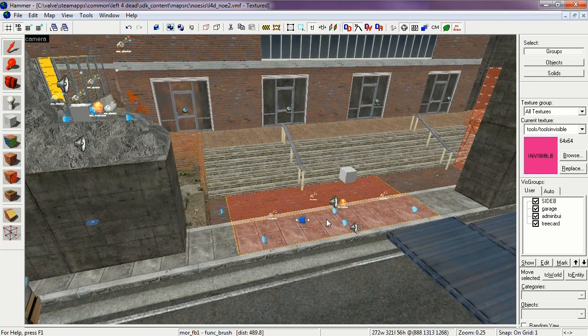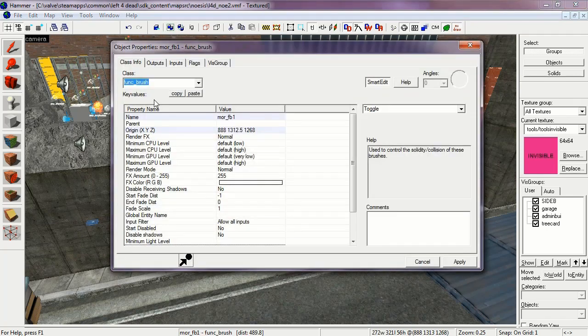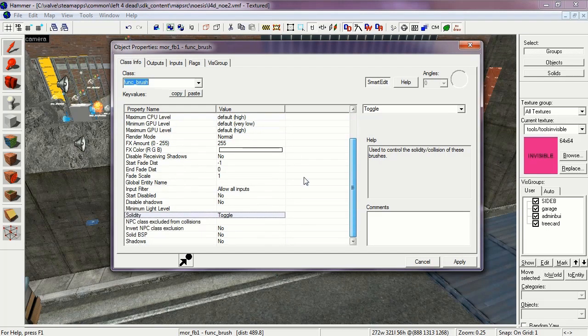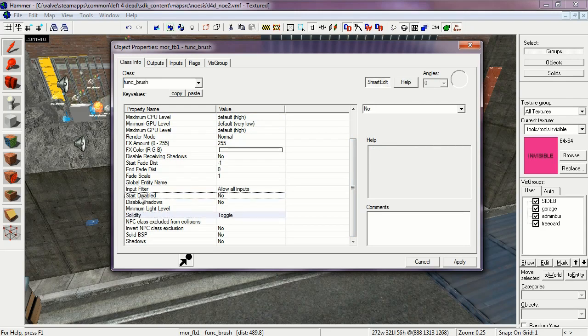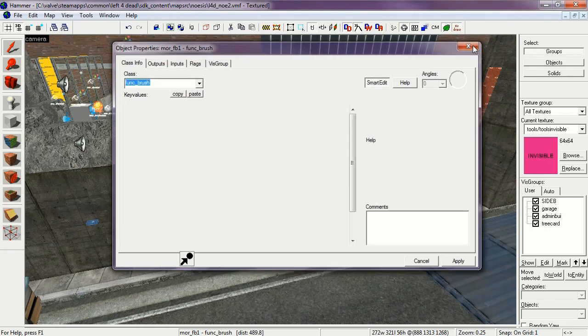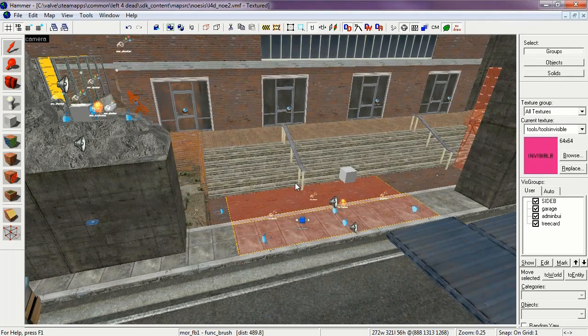And again, another Function Brush. This one again is More Fb1. This is the hole that is created by the Mortar Round. Start Disabled is No. And Solidarity is Toggle. Now let's delete that so now you can see the crater.